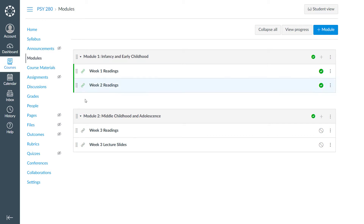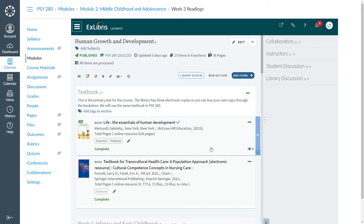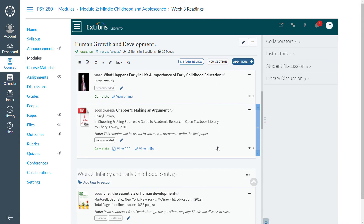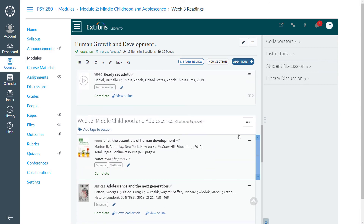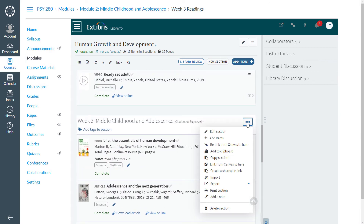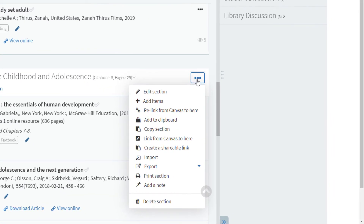To relink to your desired section, click on the link. As you can see, we are indeed in the full list. So let's find our Week 3 section and click Options, then Relink from Canvas to here. This link may read either the name of your learning management system, as we see here, or it may read Relink from Course to here.